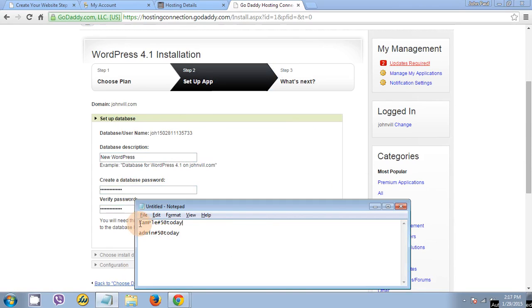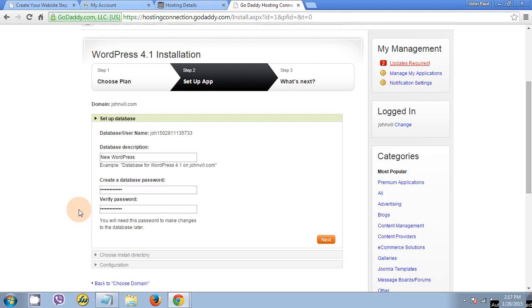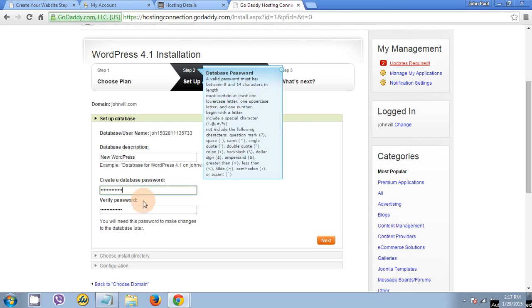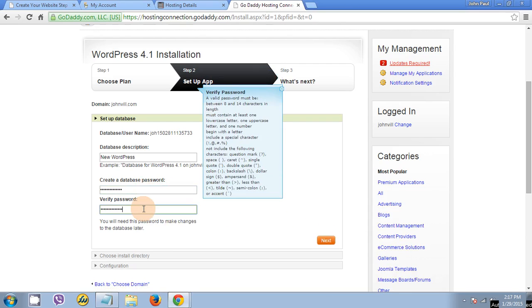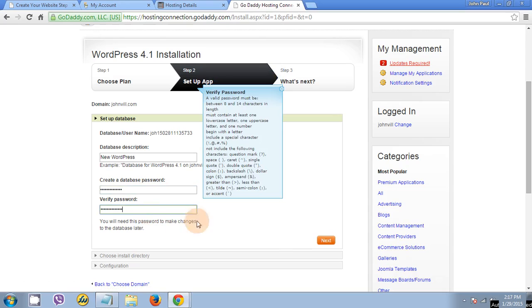This is my sample. Capital P, sharp, then number 5, then apt. These are the allowed password letters and characters. Just once you paste the passwords, just click next.